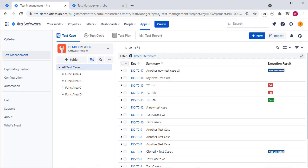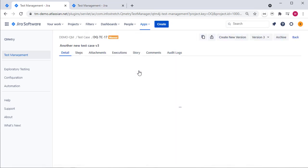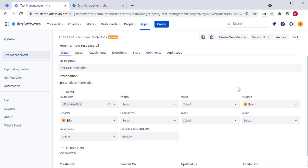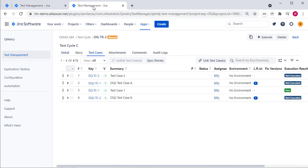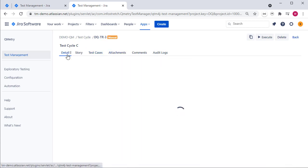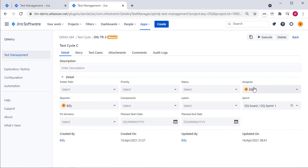First, assignment. There are usually two aspects to this. When you view the test case you will see two values: the assignee and the reporter. The reporter is the person who created the test case, and the assignee is the person responsible for maintaining it. That same reporter and assignee approach is used at the test cycle level, so if we drill into a test cycle you'll see under the details that you have the reporter and the assignee.